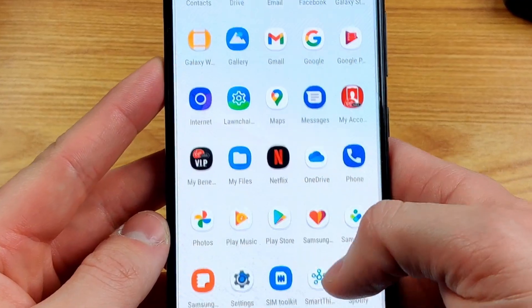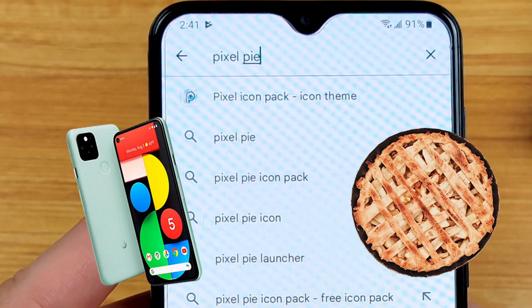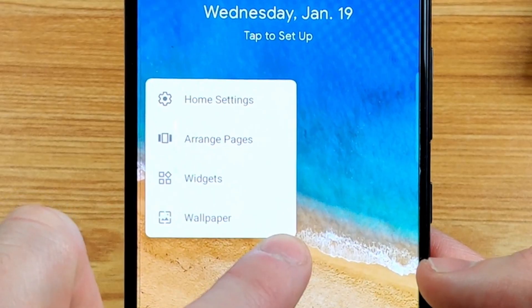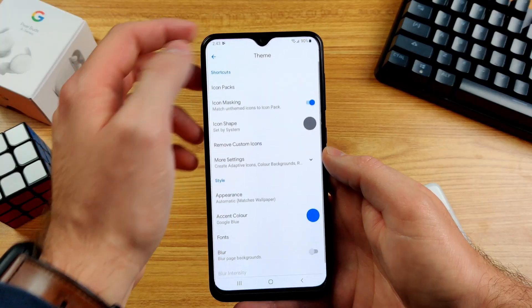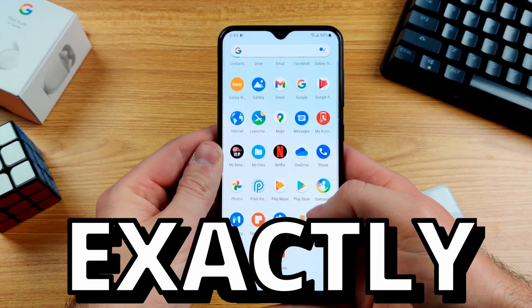Step three: we now have the Pixel UI and no more Samsung garbage, but the apps still have that Samsung look to them. Here's the fix: go to the Google Play Store and type in Pixel Pie. Once you find Pixel Pie, tap download. Once downloaded, go to the home screen and hold your finger on it until the menu pops up. Tap on home settings to open the Lawn Chair settings. Next, tap on theme at the top, tap on icon packs, and choose the Pixel icon pack we just installed. Now all of our icons should look exactly like a Pixel.